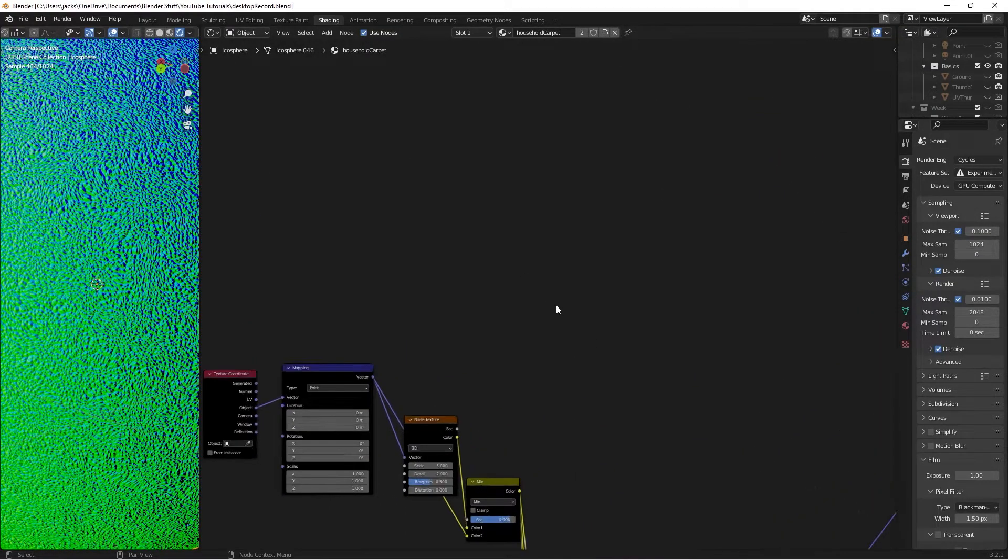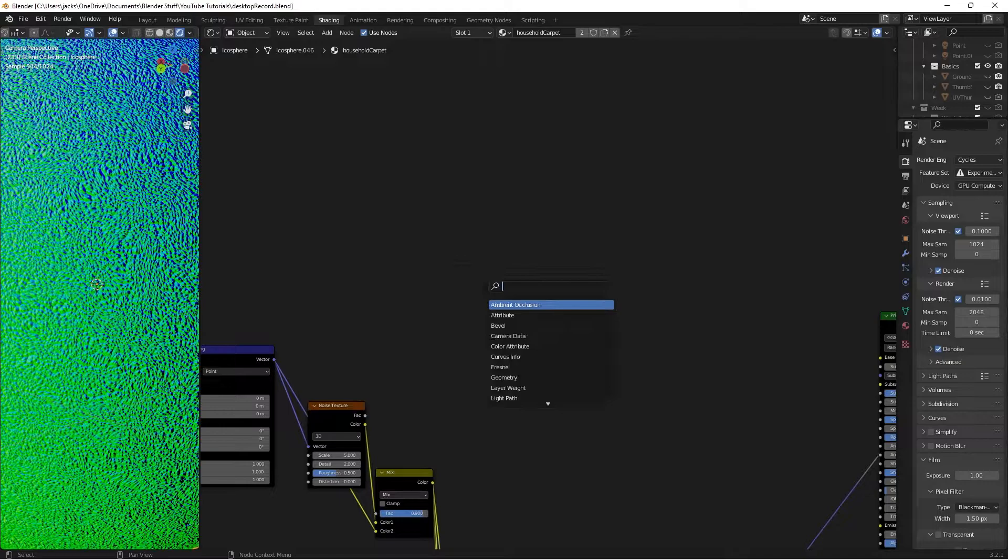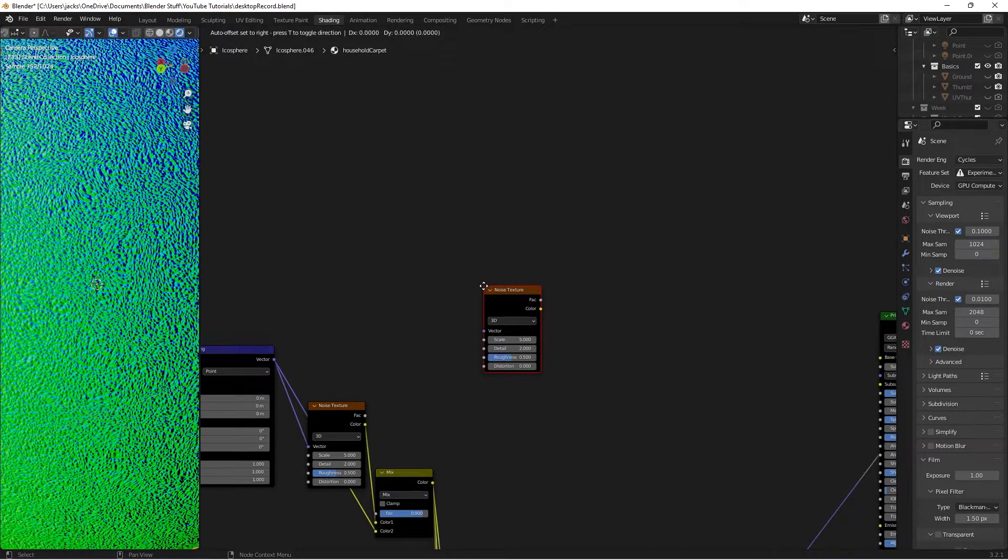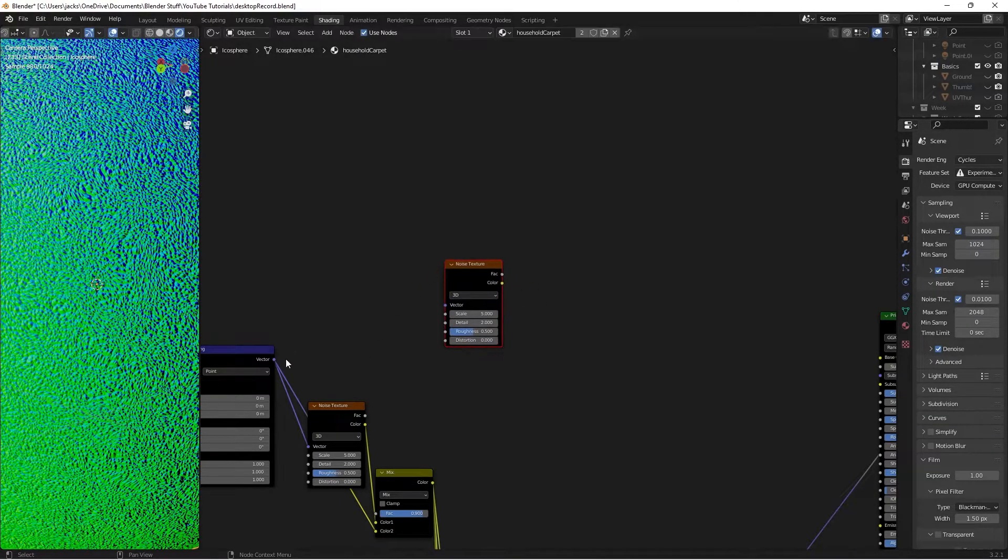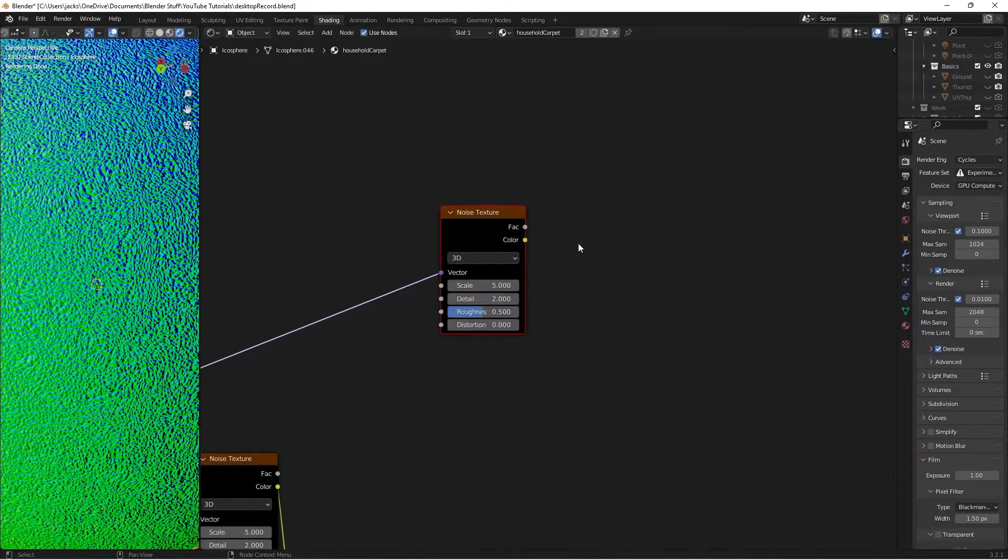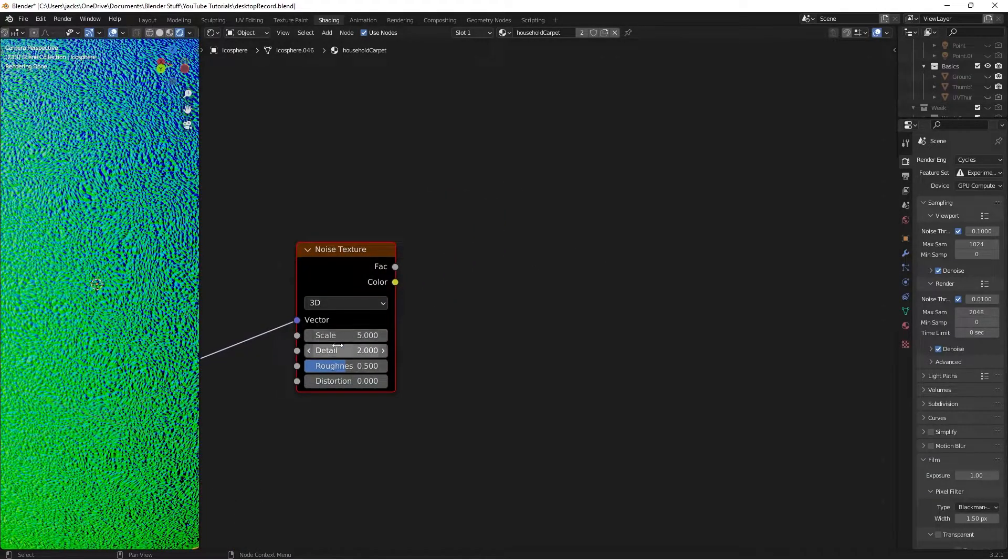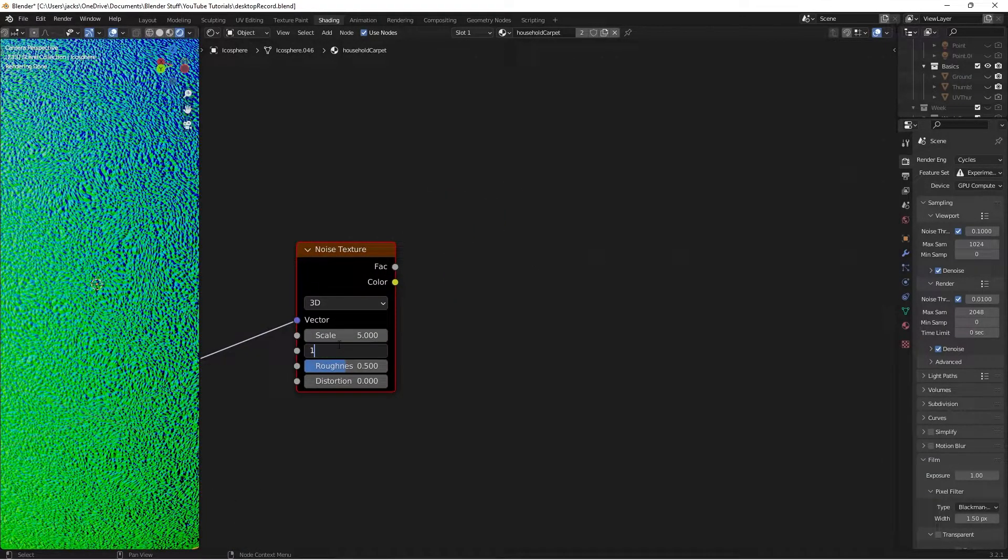Now that we have our bump, we're going to factor in our color and some dirt stains. Press Shift-A and search for a noise texture. Take the vector and move it into here. On the detail, move it up to 10 and the scale up to 50.